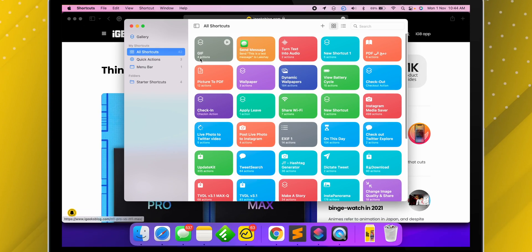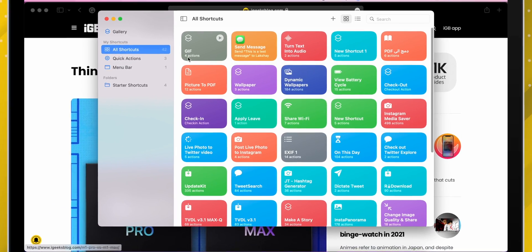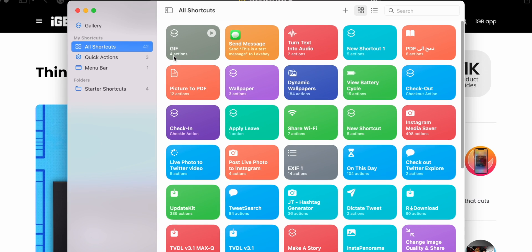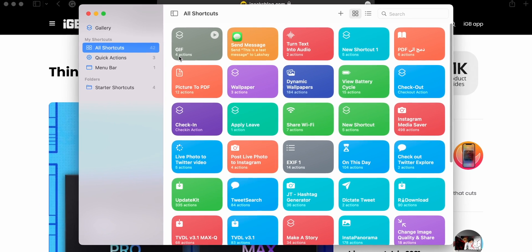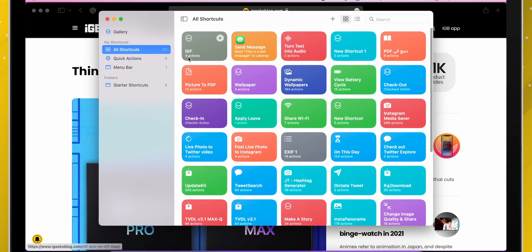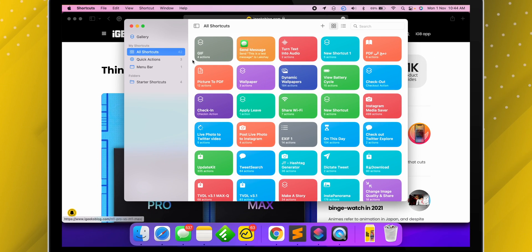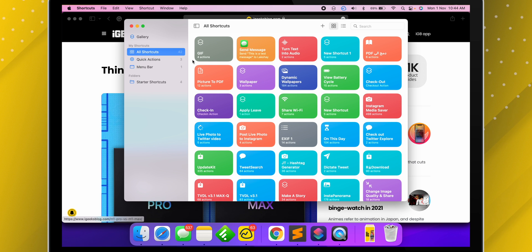Once you open it, it will land on the All Shortcuts tab. You can see all the shortcuts which are saved or created on your iPhone or iPad, and all the new shortcuts you add will appear here.